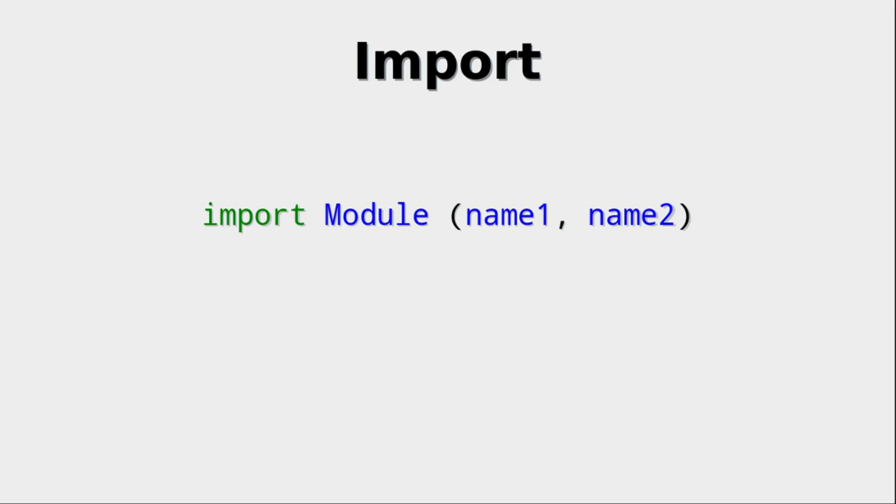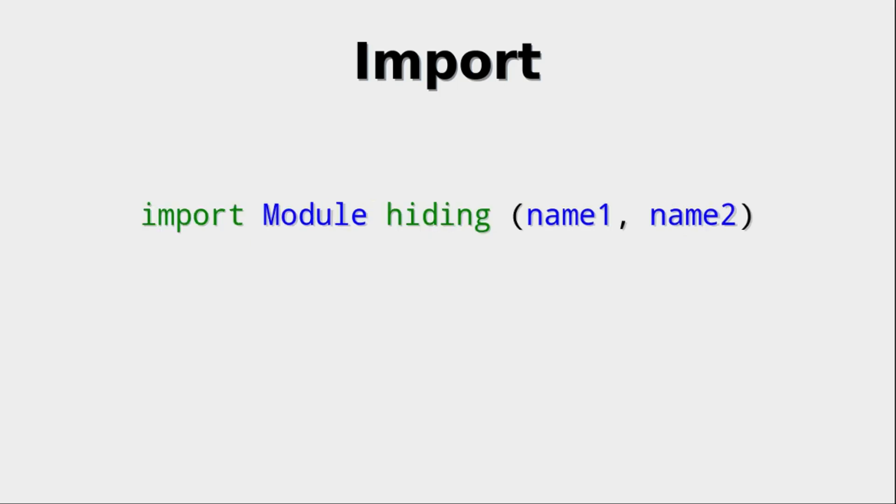Right, so what we're doing here is we say well, there may be some other names within the module, but we only want to import name one and name two. Okay, the inverse is also possible with the hiding keyword, meaning that we want to import everything but the names name one and name two.